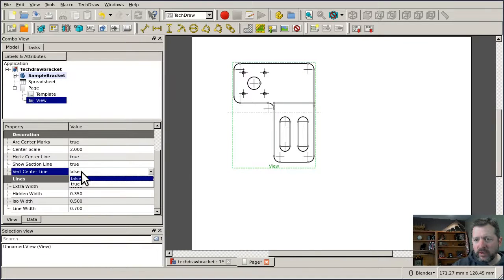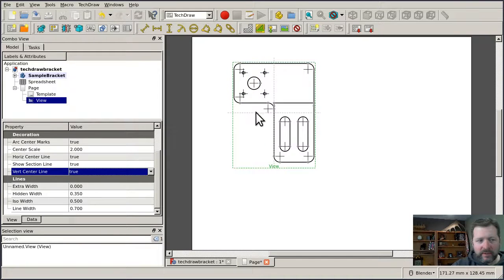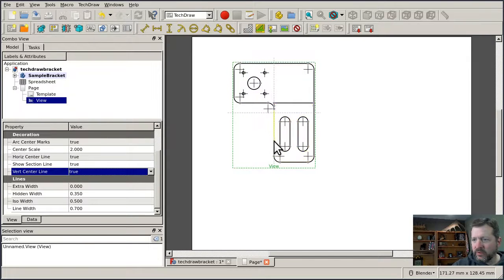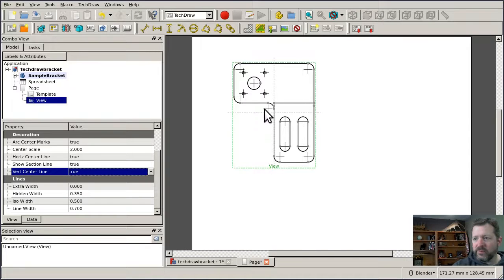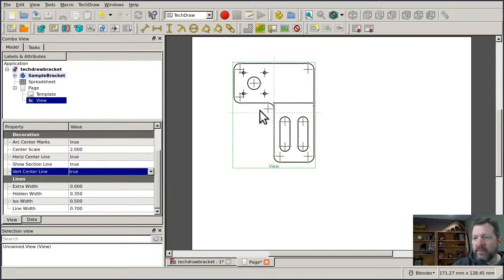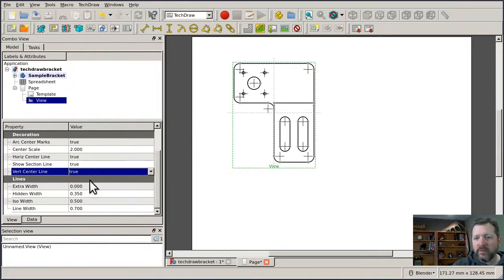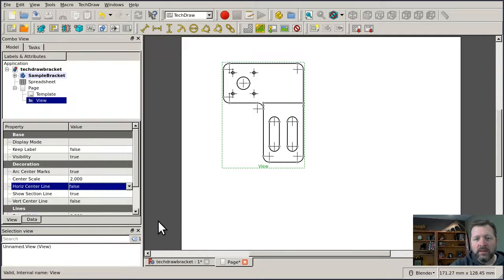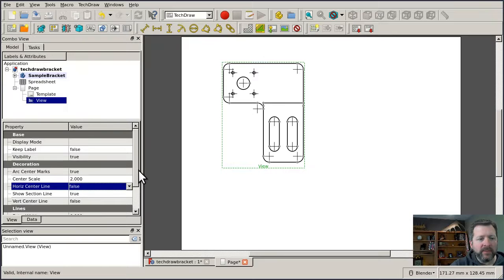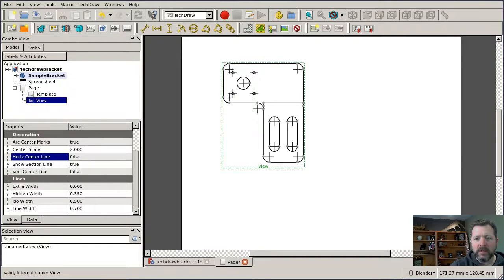These lines will print out on the output, so if you don't want them to show up on the output, you need to turn those back off again. There's one more section of properties on the view tab that I'm going to talk about, and that's this section at the bottom, lines.